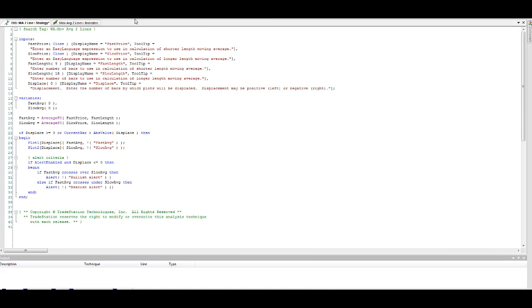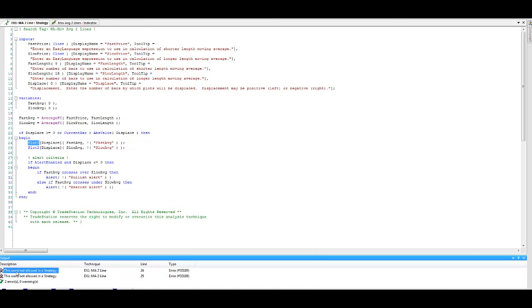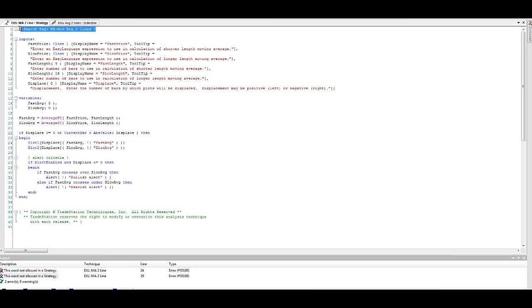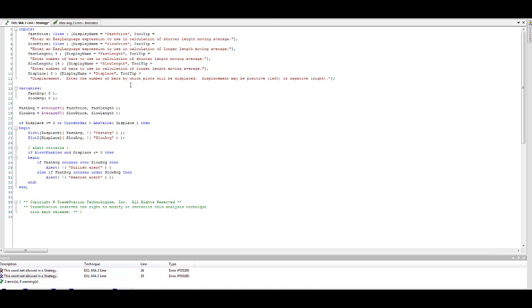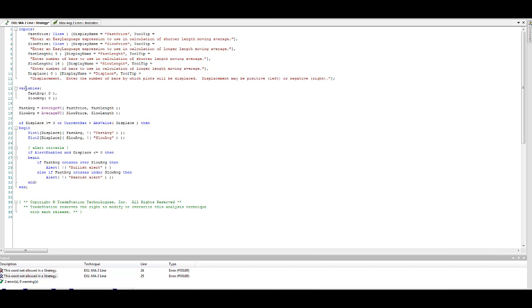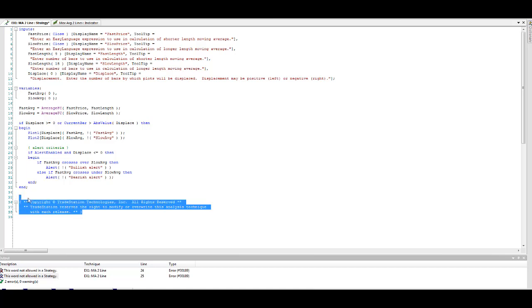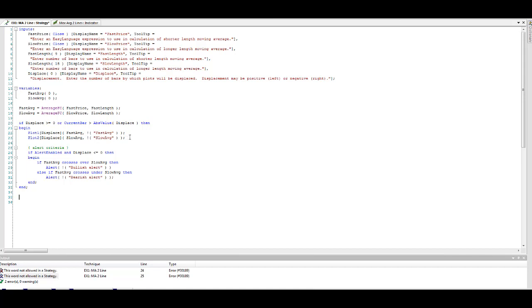It won't work. When we try to verify it, it won't work because this word is not allowed in a strategy: plot. Plot is not allowed. Let's remove the comments and the search tag. If you want to search for strategies, let's just remove that to make it simple. We're going to keep the inputs, the variables, and these fast and slow conditions. We're going to remove these comments and these plots.